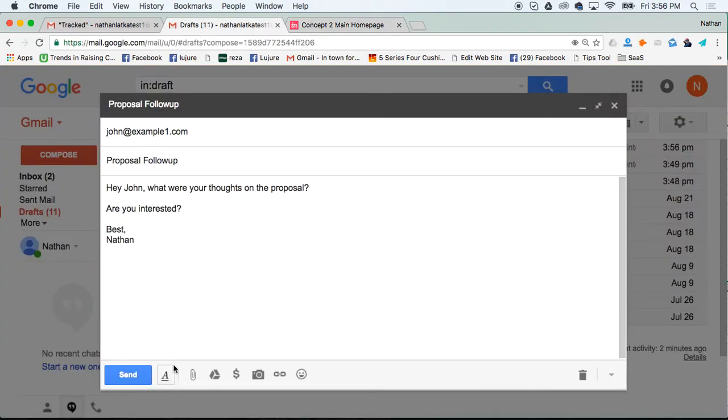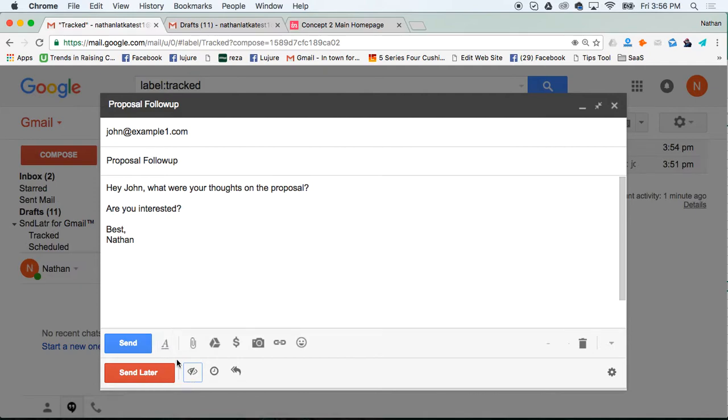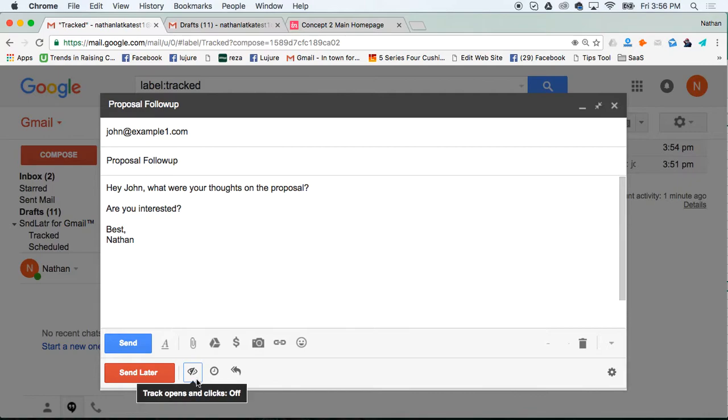Without the Top Inbox installed, this is what your Compose window looks like. When you go to thetopinbox.com and add it to your Gmail, you'll see these buttons added: send later, an eyeball, a clock, and this double arrow.